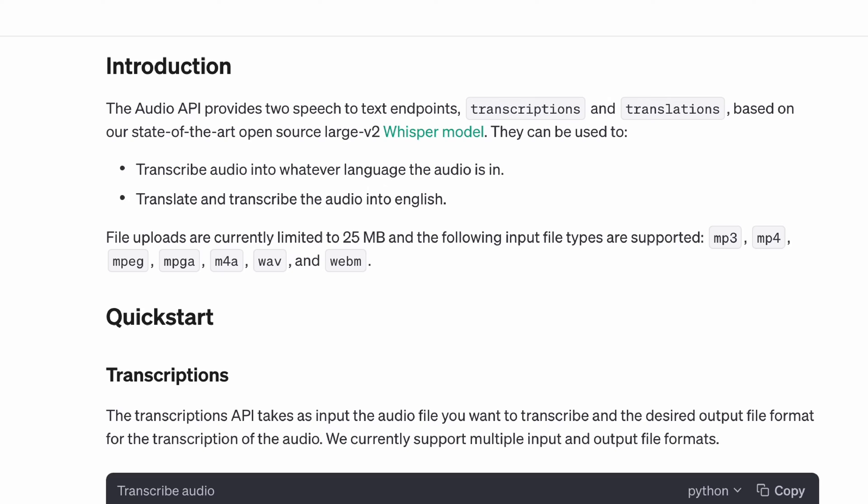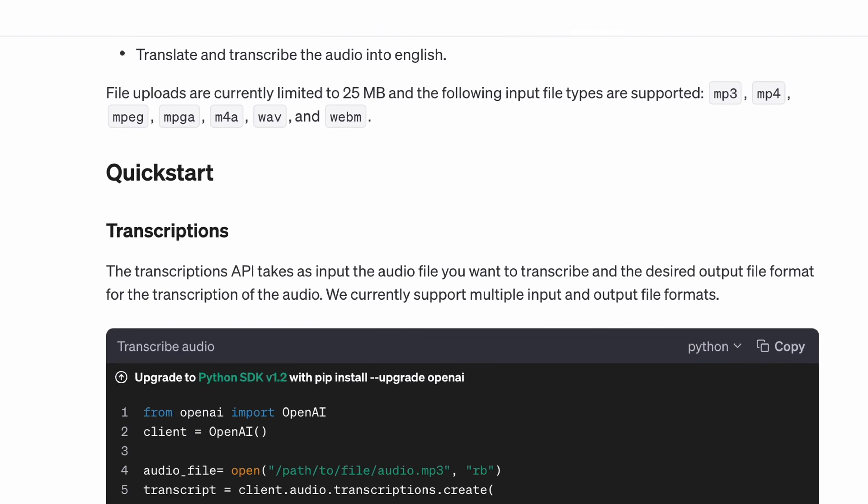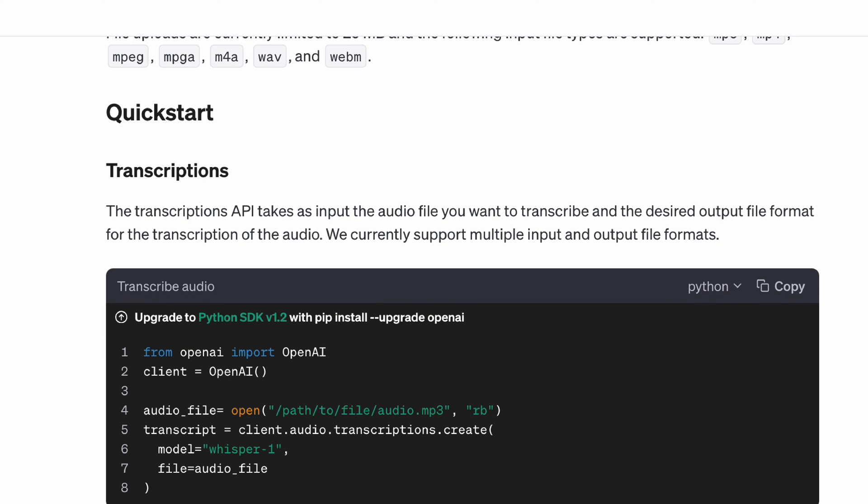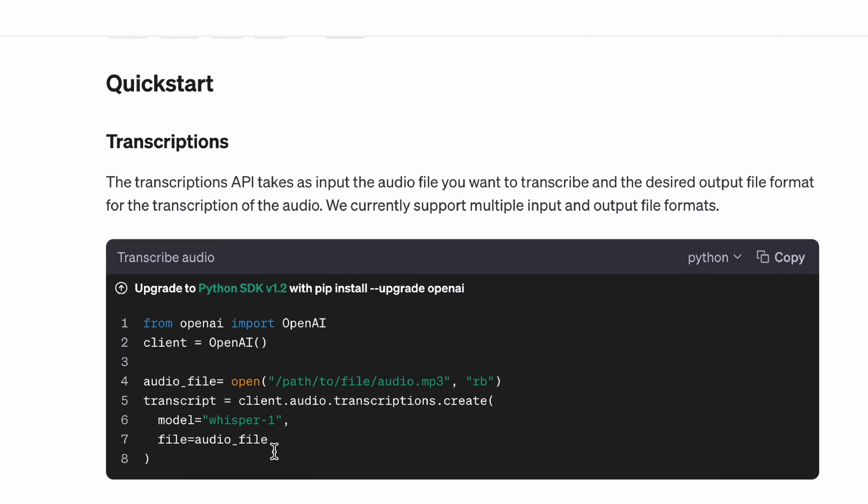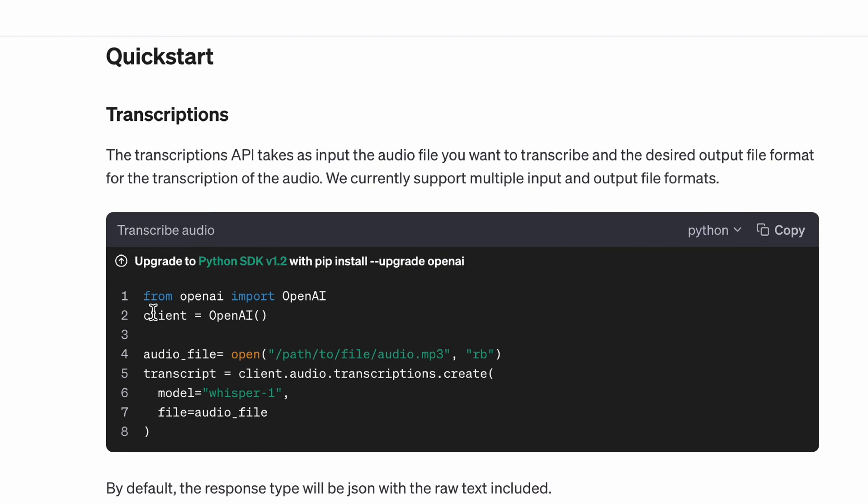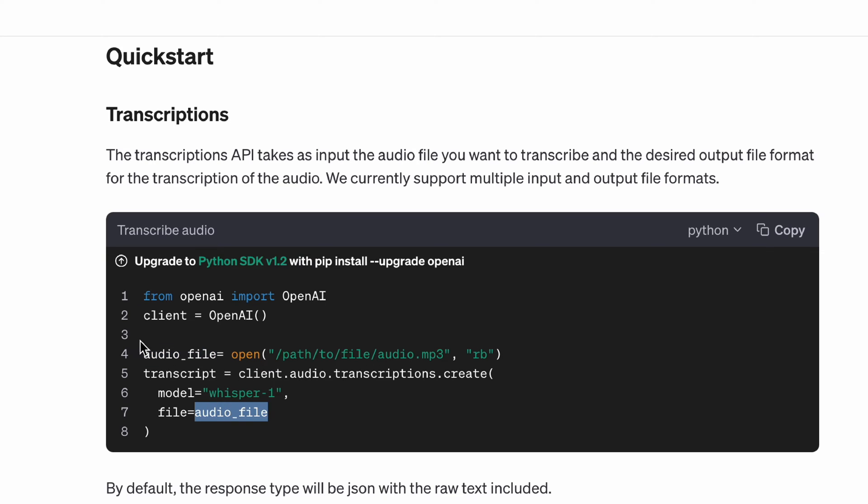According to the Dev Day conference announcement they're enhancing the Whisper model to V3, but for some reason the API still uses the Whisper-1 model. Here's a snippet: we create a client, open the audio file, and pass our audio file within the transcription method which uses the Whisper-1 model.